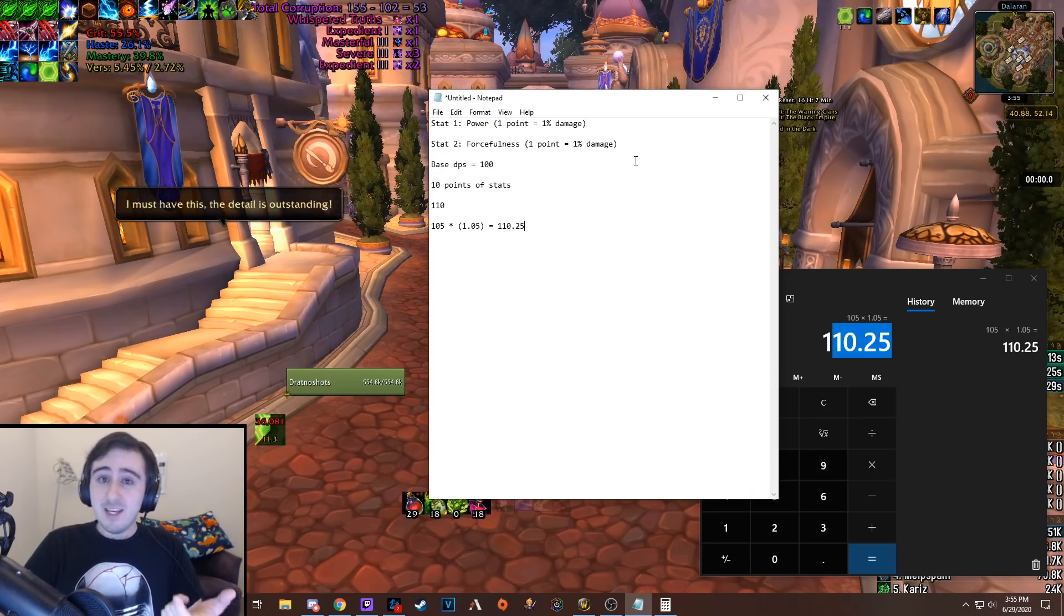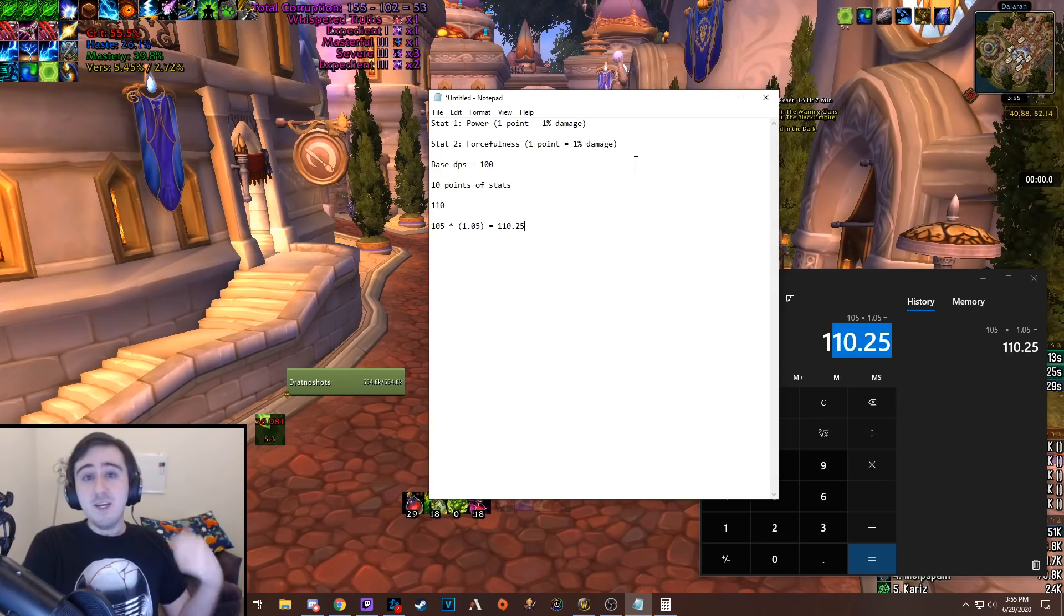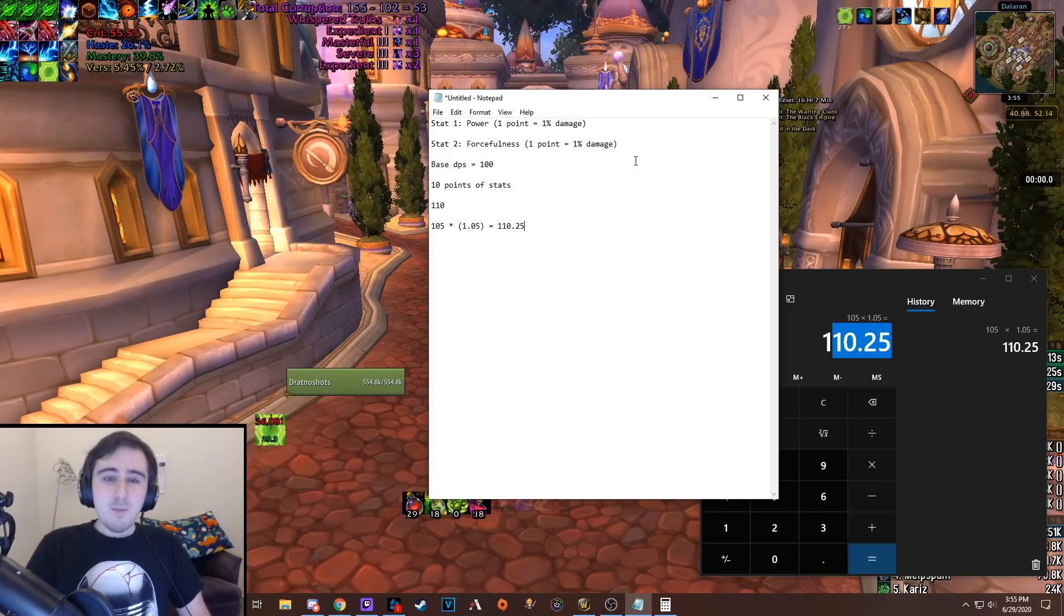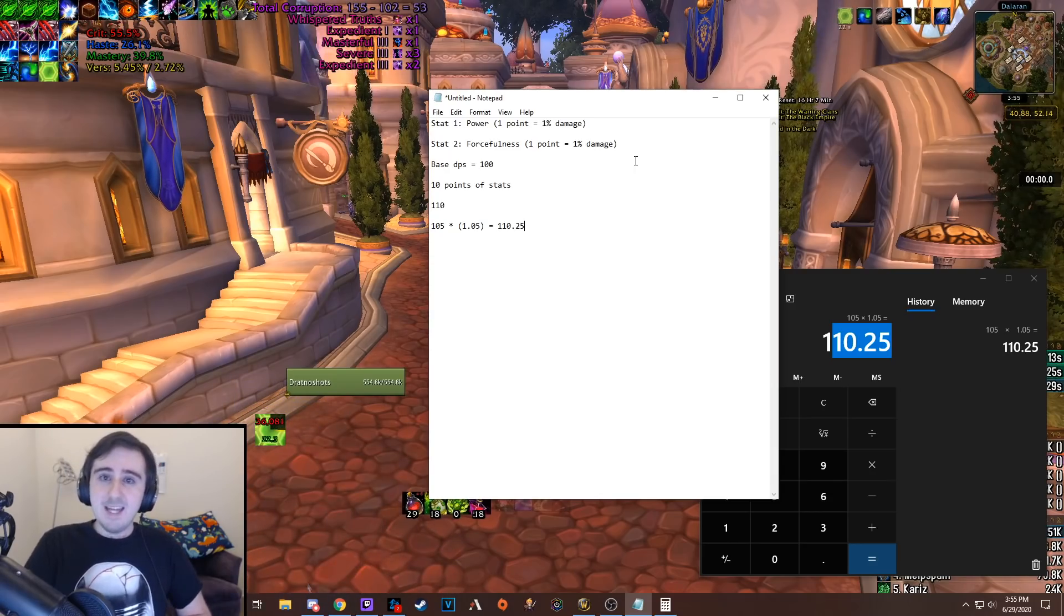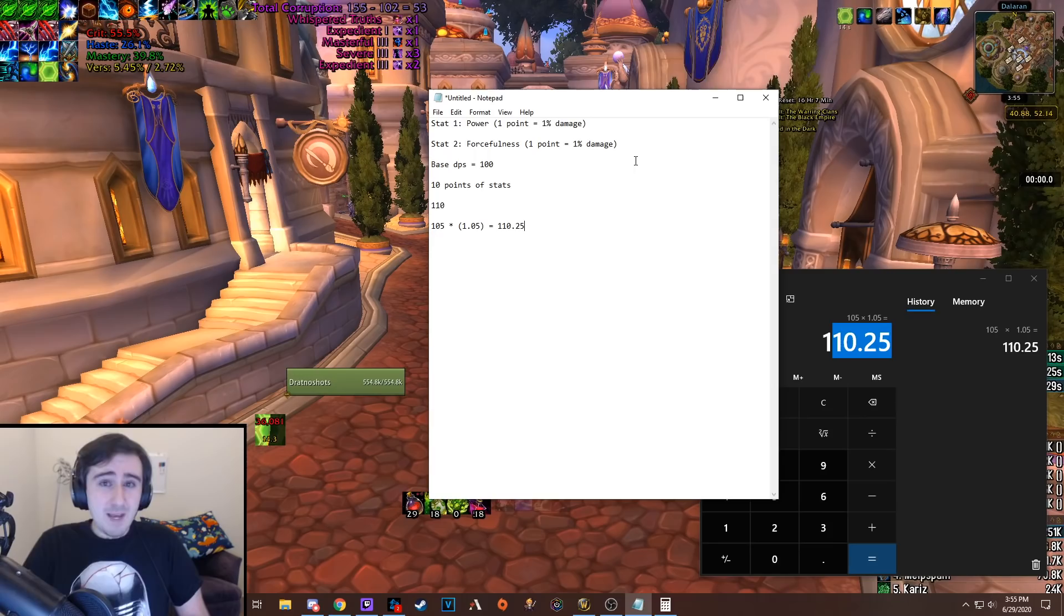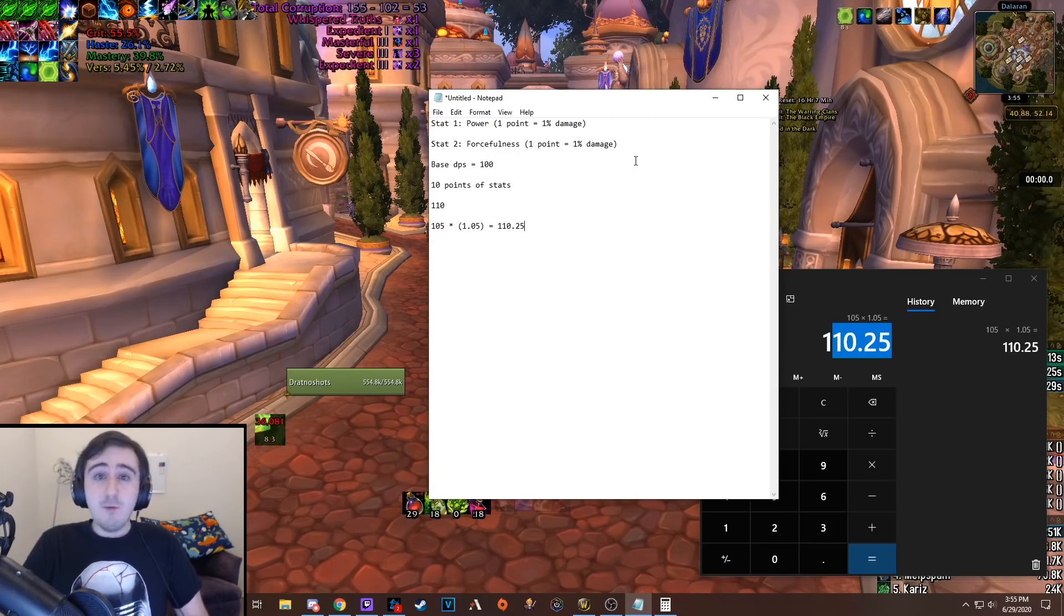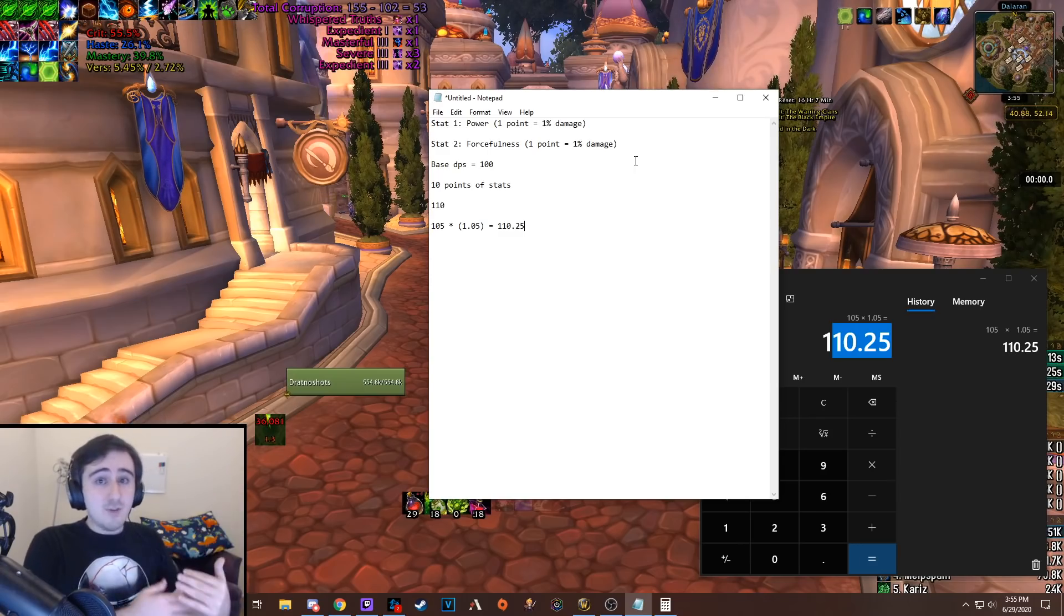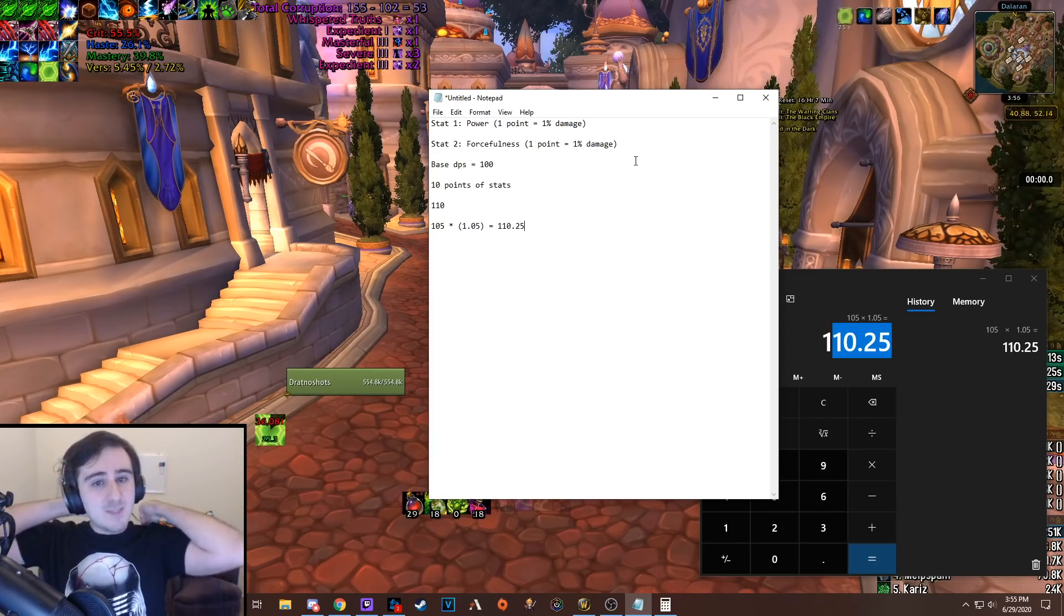Every point of haste you have is going to make points of crit do more damage because there's more rolls that can get crit on. Every point of crit you have is going to make every point of haste better because of the same interaction. So all of those things mean that people often come into my stream and they're like, hey, what percent crit do I want to have? What percent haste do I want to have on this spec? And except for in some cases where there are specific breakpoints, and those are extremely rare in Modern World of Warcraft, the general answer is it depends on your item level. If you have item level 460, you want less of any given stat than somebody who's item level 475 because if you're 460 and you try to get as much crit as somebody else has at 475, you're going to have a lot less of all the other stats, and those other stats will be really valuable because you have so much crit. So that's point one that I wanted to make here.